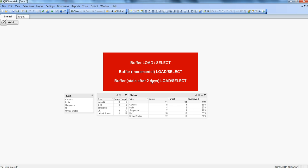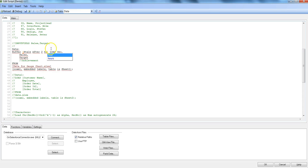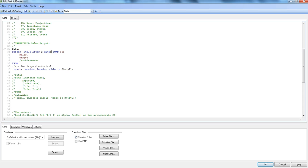Let's go into the edit script to see how to specify this. Right after 'buffer', open parentheses and type 'stale after' followed by a number — for example, two. You'll get options 'hour' and 'hours'; choose 'hours' as that's related to the stale option. You can specify hours or days according to your requirement. If you don't specify this option, let's remove it and see what happens.